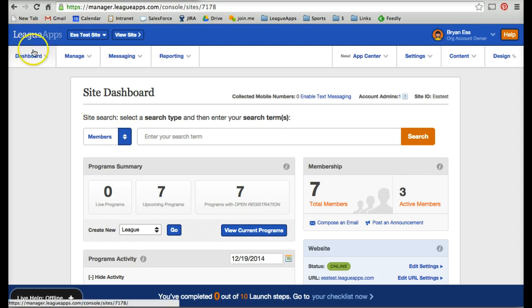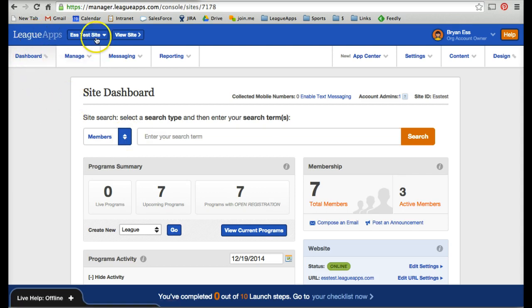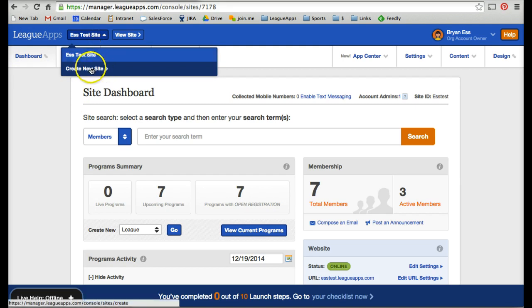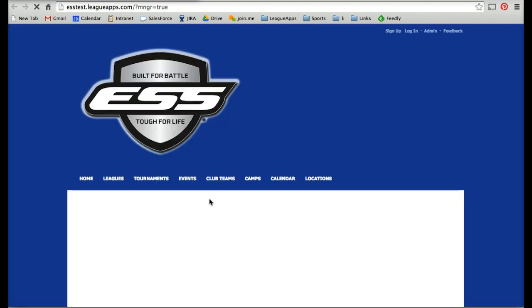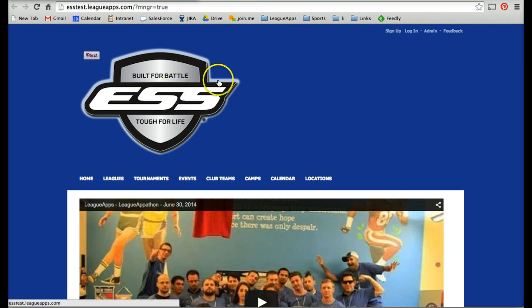You can always click the LeagueApps logo or the dashboard to get back here. With the drop-down, you're able to create as many new sites under your account as you want. If you have different sports or different locations and want a different website for each, you can create a new site. To view each site, click the View Site button — that pops open in a new tab. This is what the public sees. After you make design changes, you're able to see what that looks like by viewing your site.